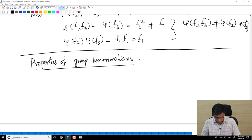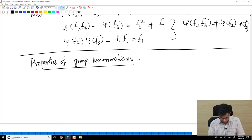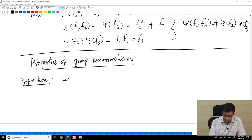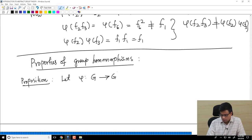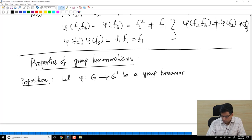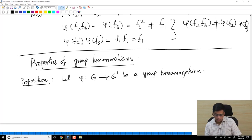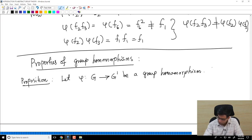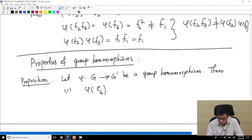Some of the most important properties are the following — I will write this as a proposition. Let φ from G to G prime be a group homomorphism, meaning φ(AB) = φ(A) × φ(B) for all A, B in G. Then we have two statements. First: φ(e_G) = e_G prime.